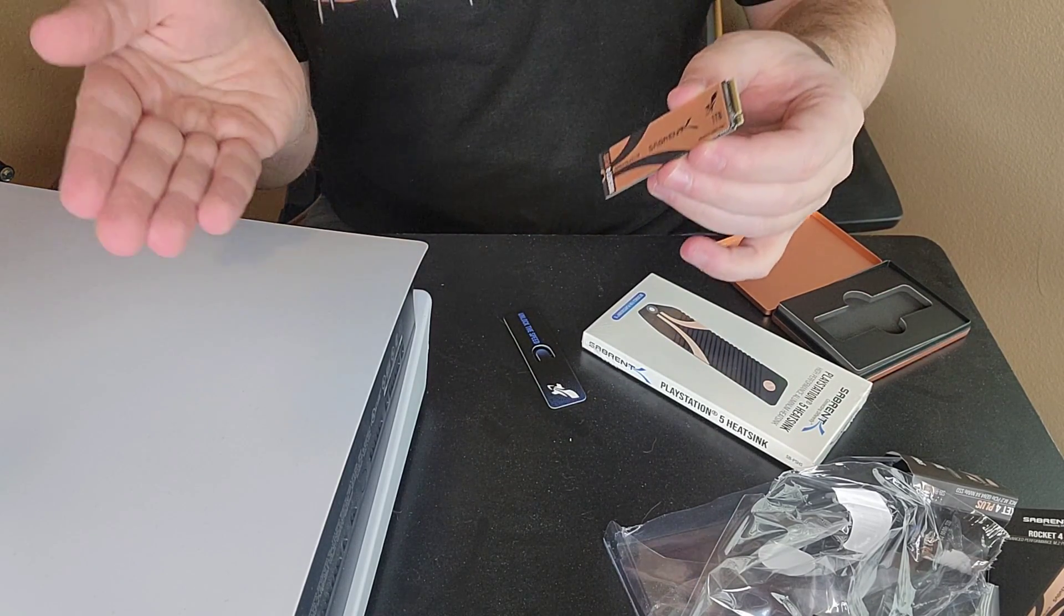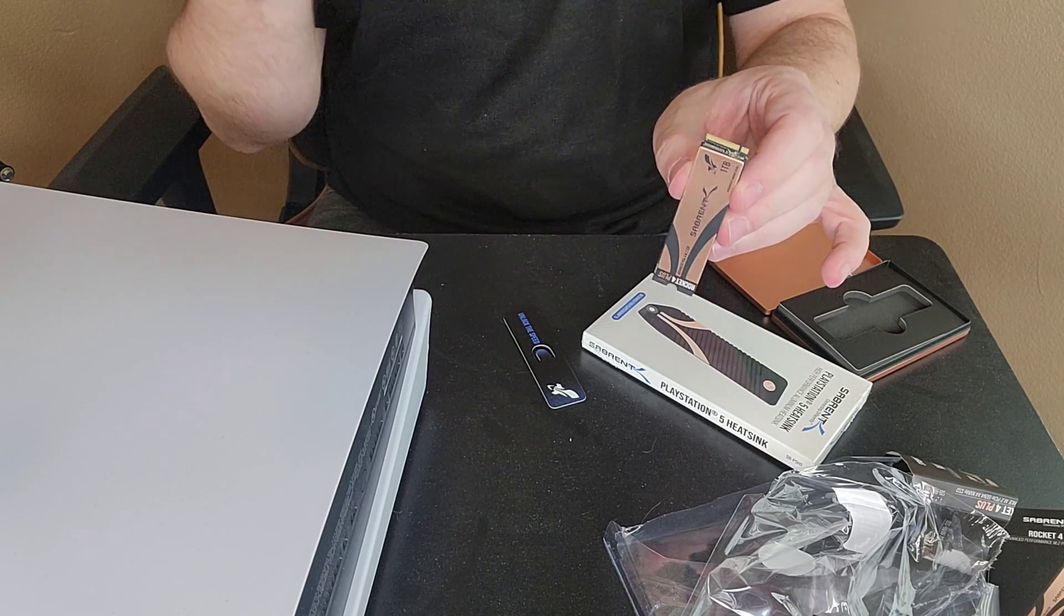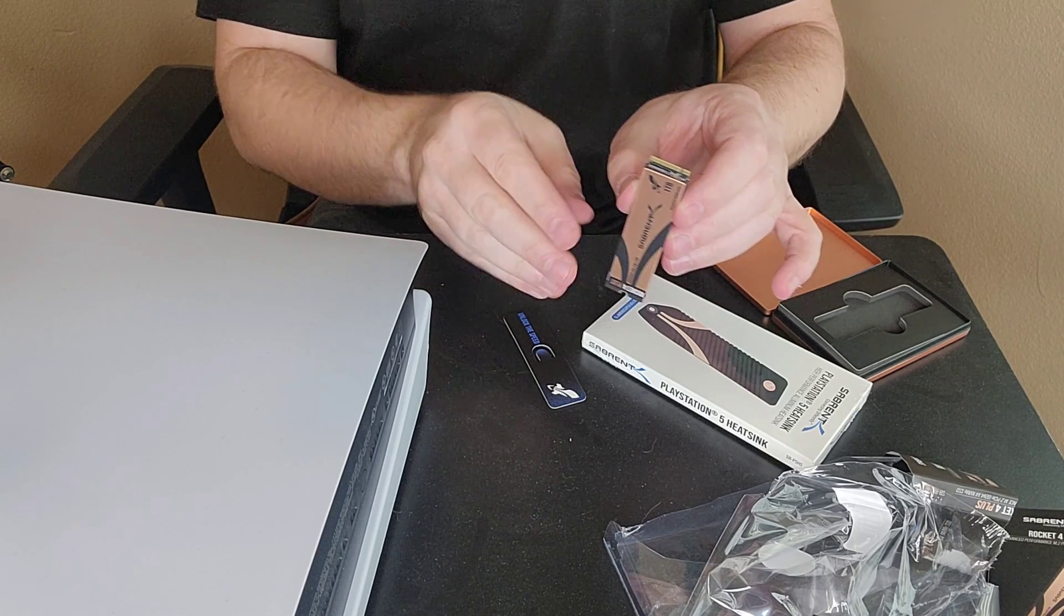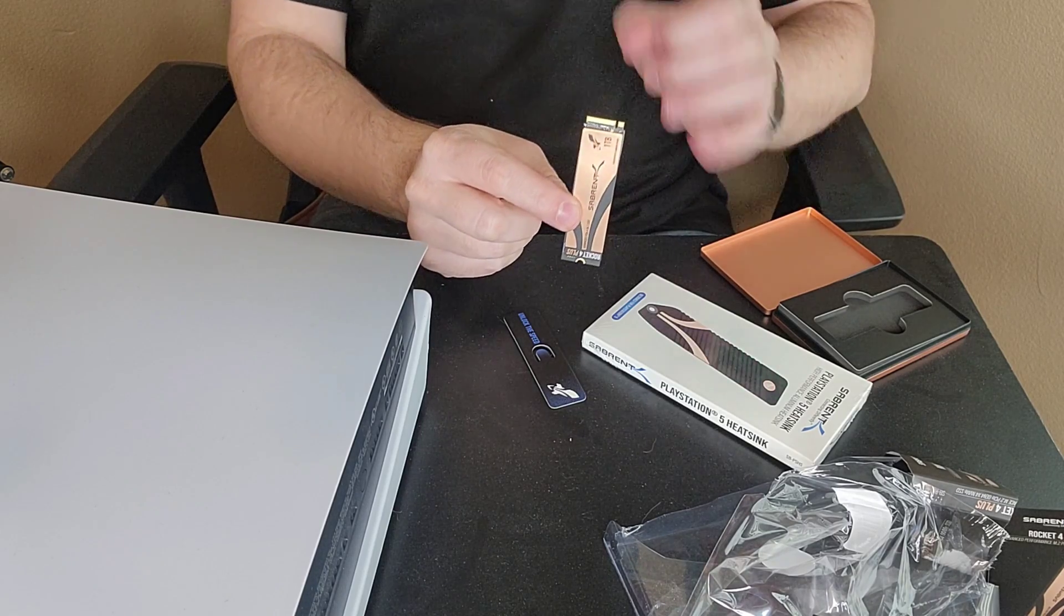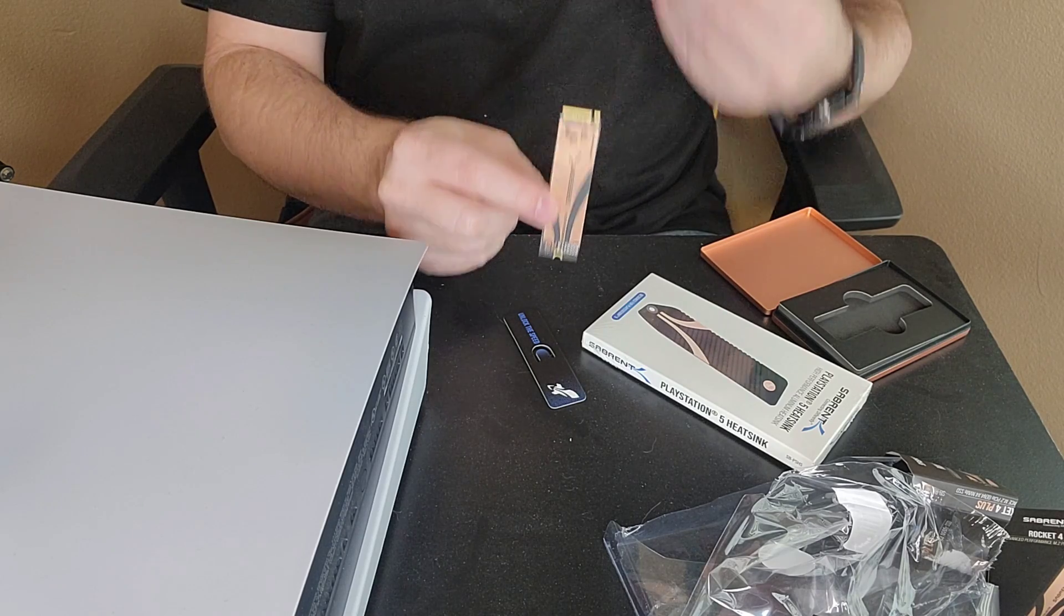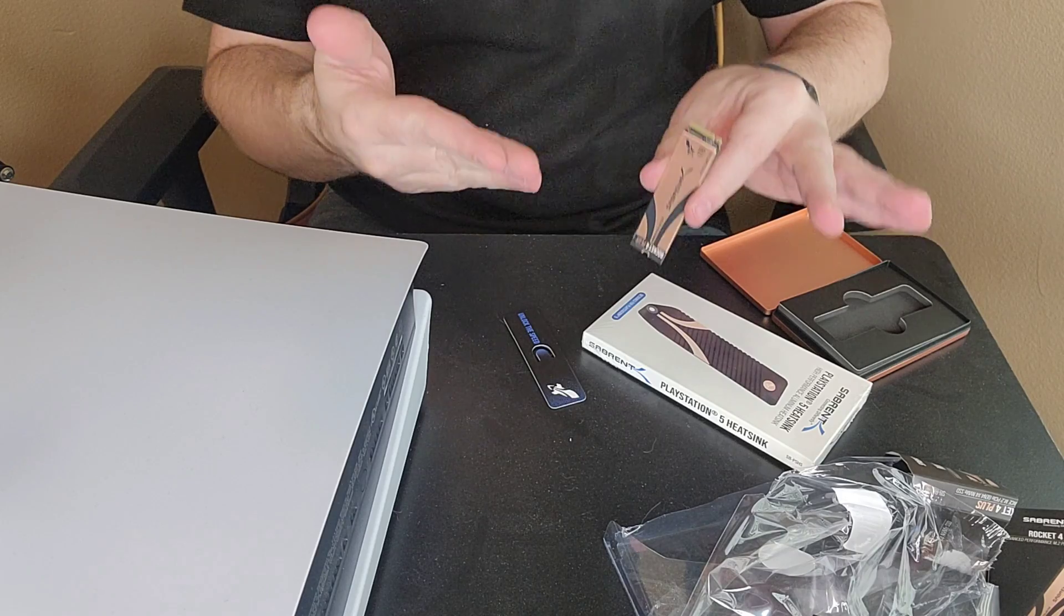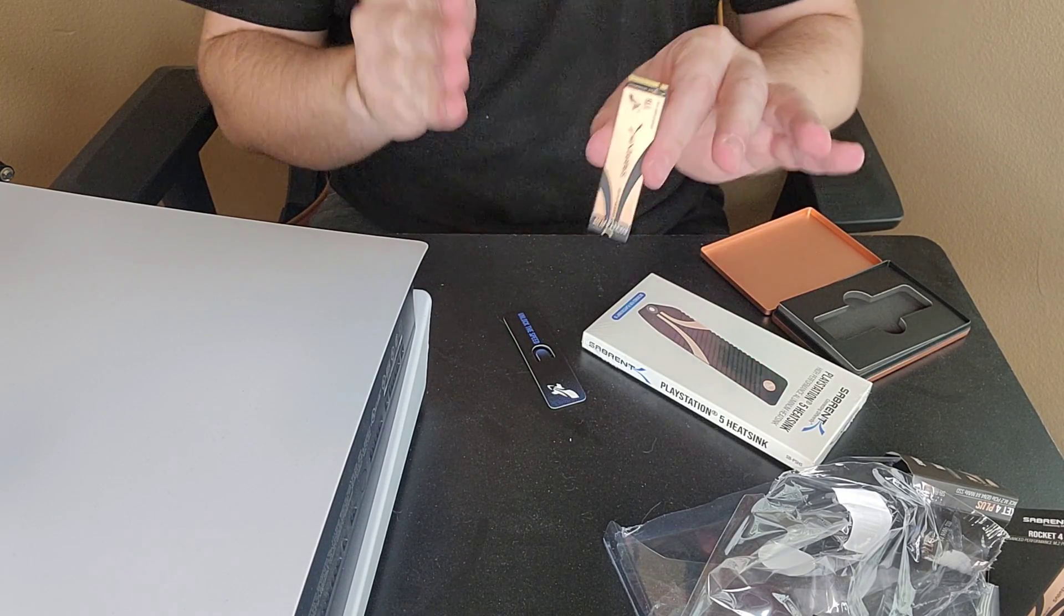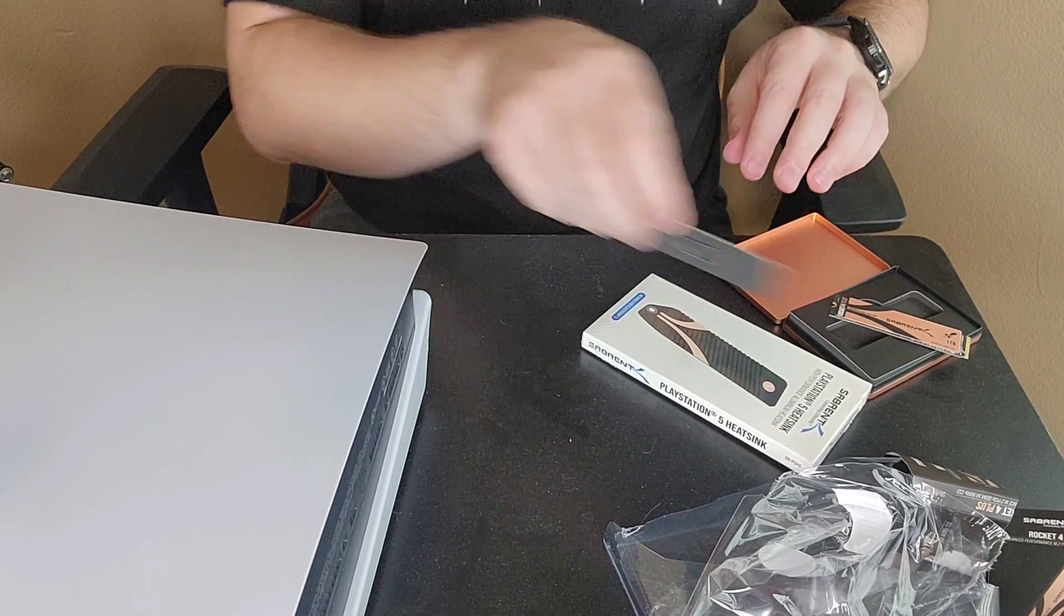Now, if you ask the question, can I put this in without a heat sink? Yes, you can. However, I do not recommend it, and I know a lot of others would not recommend it. Because running these at such a high speed, the SSDs are very, very fast, and they will generate a lot of heat. So you do want a heat sink. Can you gamble and put it in? Yes, but again, I do not recommend it.